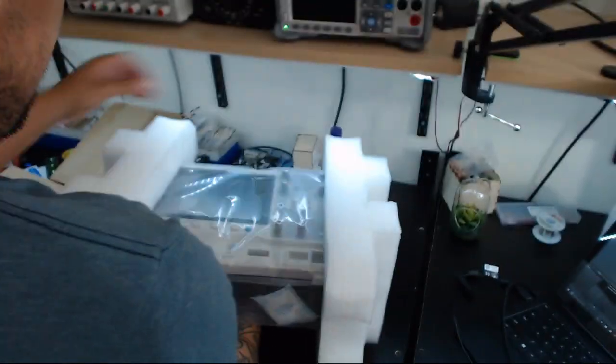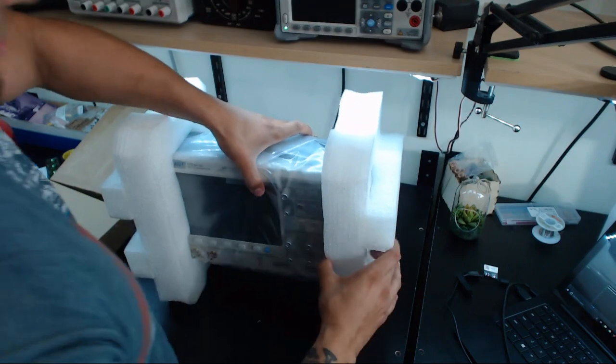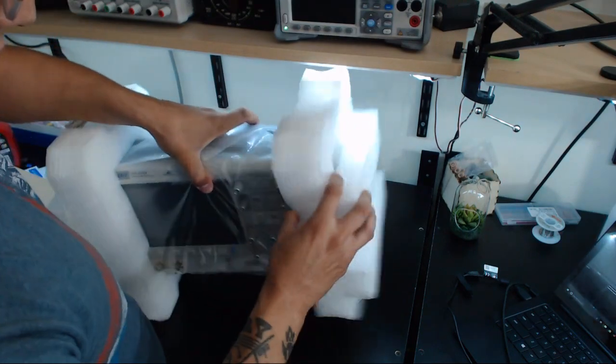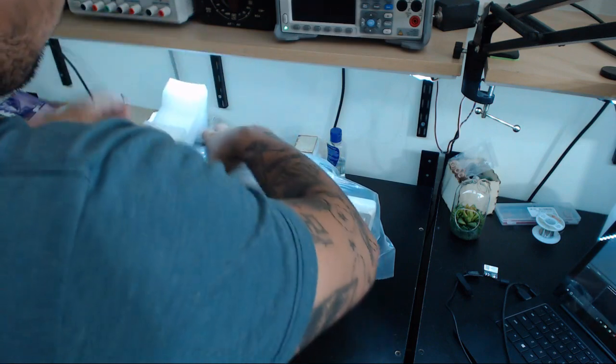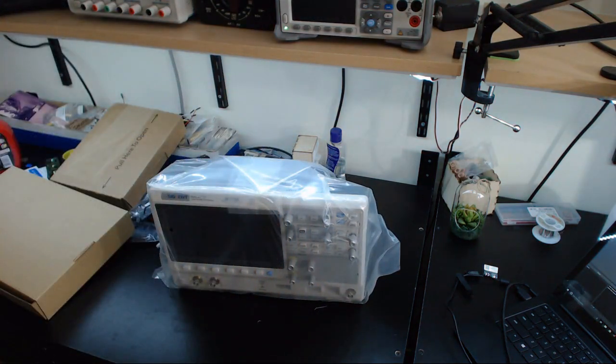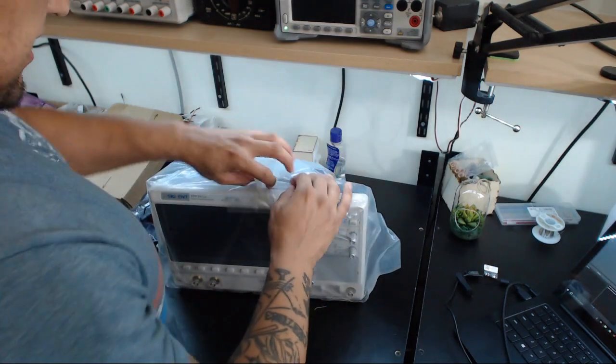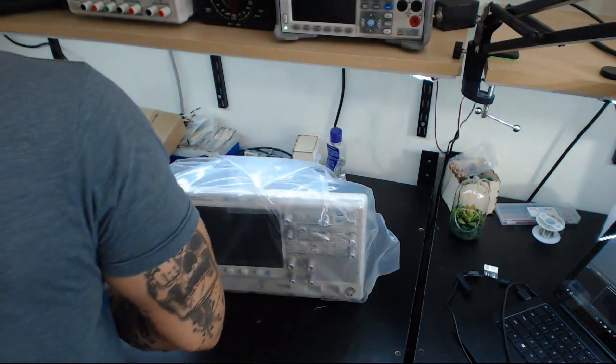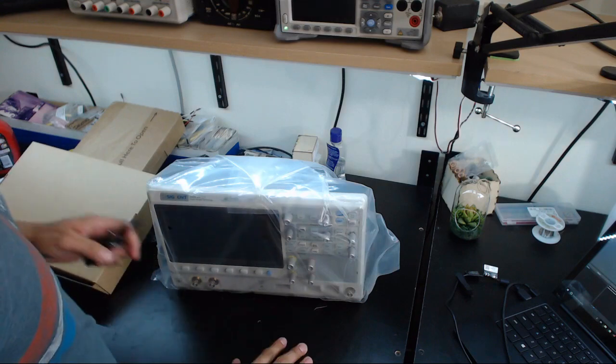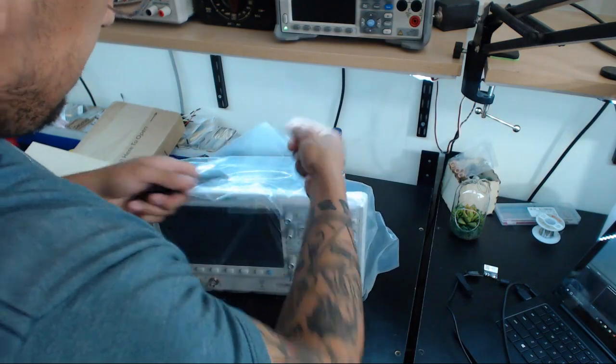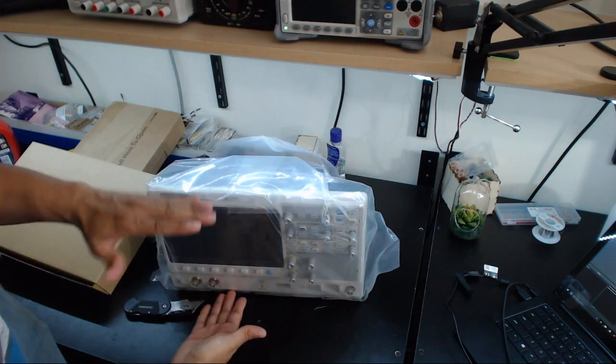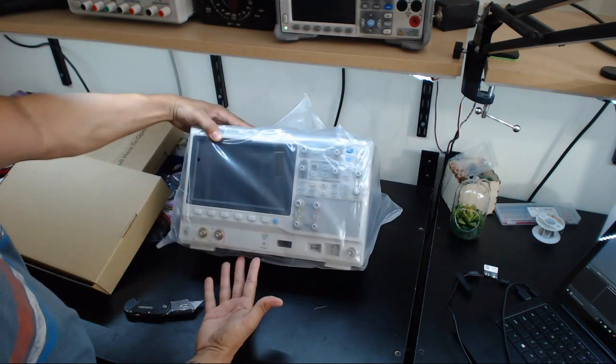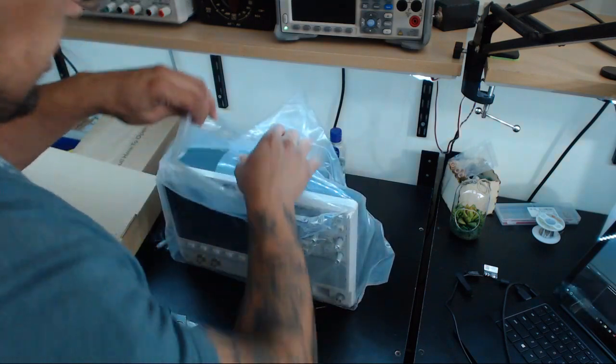Anyways, this baby was on sale for like 400 bucks on their website. It's their previous generation, the 2000. The new generation is the 5000 Next. I really like the form factor. I was used to my other scope, the Rigol, being like short and long, and this one is nice and tall which is what I really like about it. It's only a two channel.